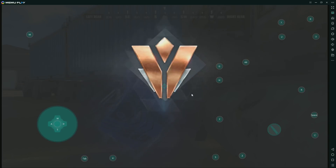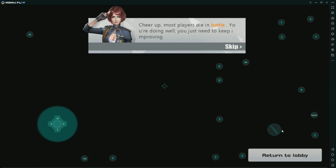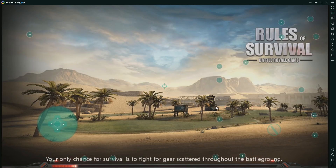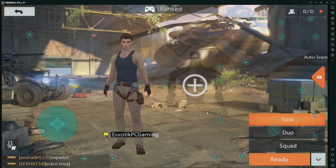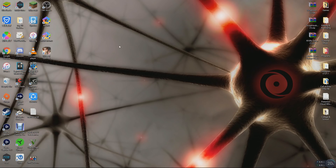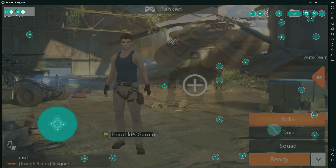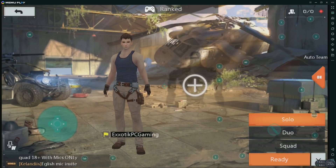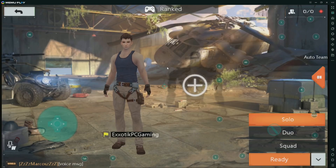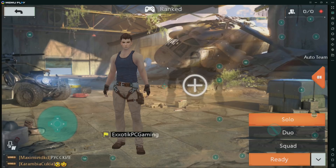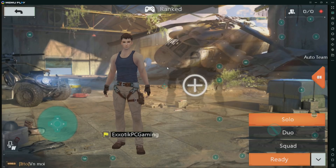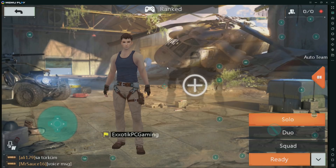I completely failed that, but you guys get the whole point. I'm definitely going to have to practice. 'Most players die in battle - you're doing well, you just need to keep improving.' Obviously I need to keep improving - I literally just started playing this on PC today. But yeah, that's basically it, guys. Rules of Survival on PC - with BlueStacks it's the same process. Install it, insert the key bindings with the button at the top right of your screen. I hope this was informative and helped you out. Leave a like, subscribe for more Rules of Survival videos, and I'll see you all in the next episode.